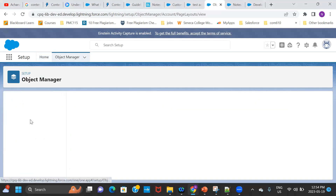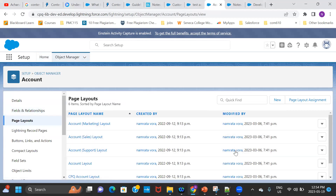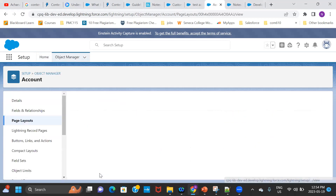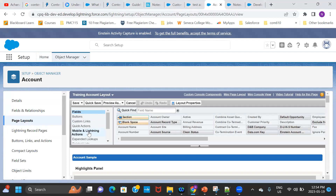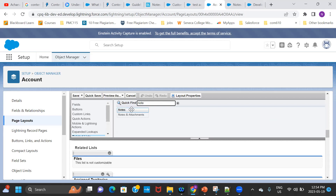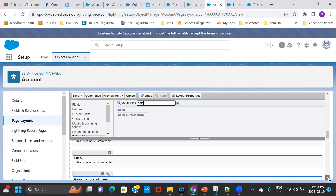So I'll go to the layouts. Let's say for the layout, use this training account layout. I go there, I go to the related list and I would add notes over here. There's also something called files — the files related list is also present. Even the file is a content document. So let me save both of these.